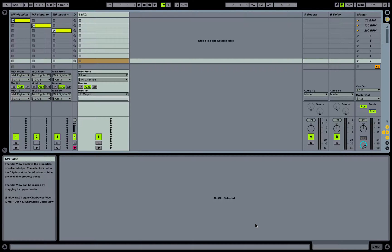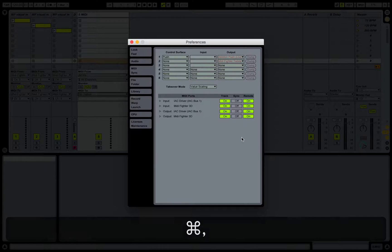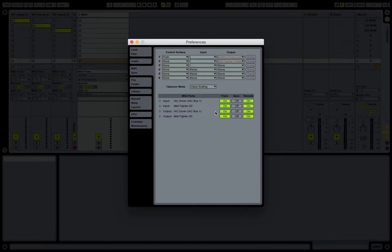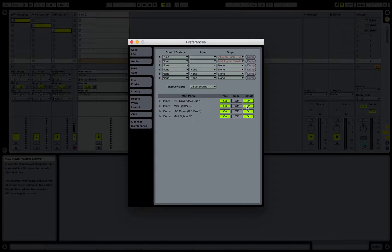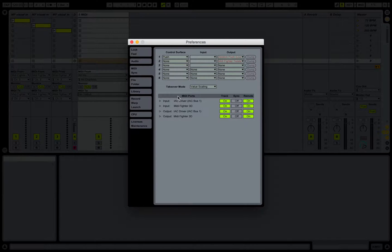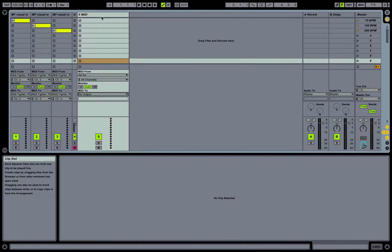Let's pull up our preferences menu. We'll go to our MIDI sync tab, and under our MIDI ports all we need to do is make sure our track and remote are turned on for both input and output of the MIDI Fighter 3D.